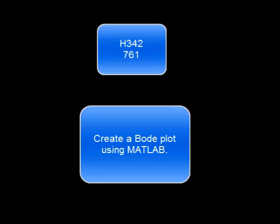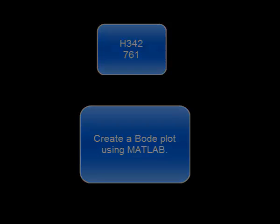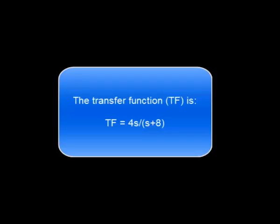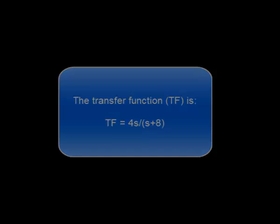Create a Bode plot using MATLAB. The transfer function is 4s divided by s plus 8.